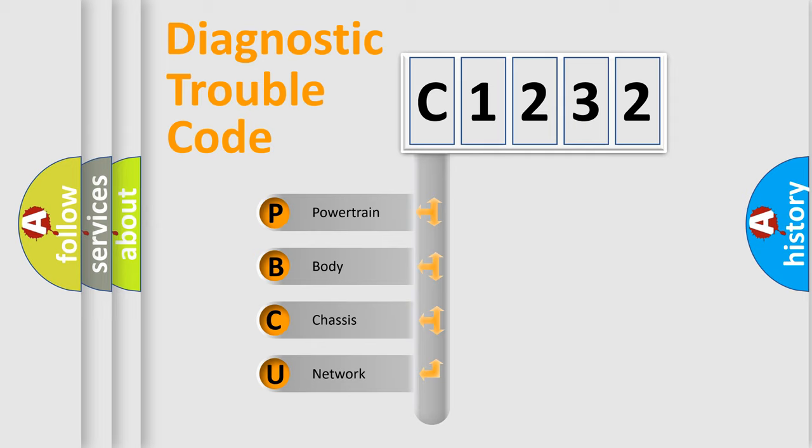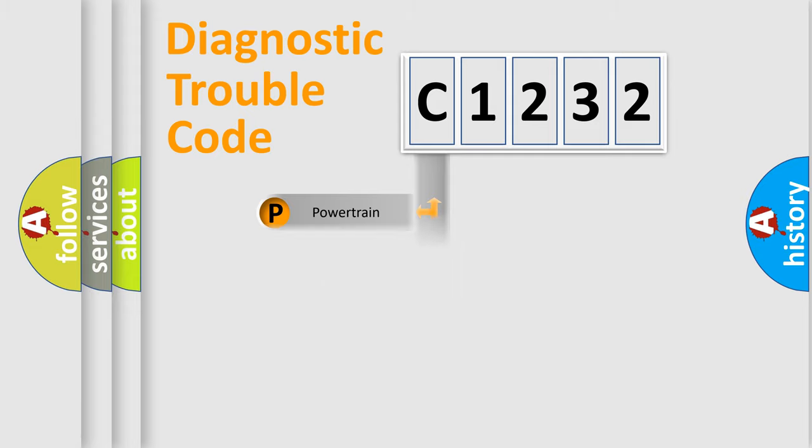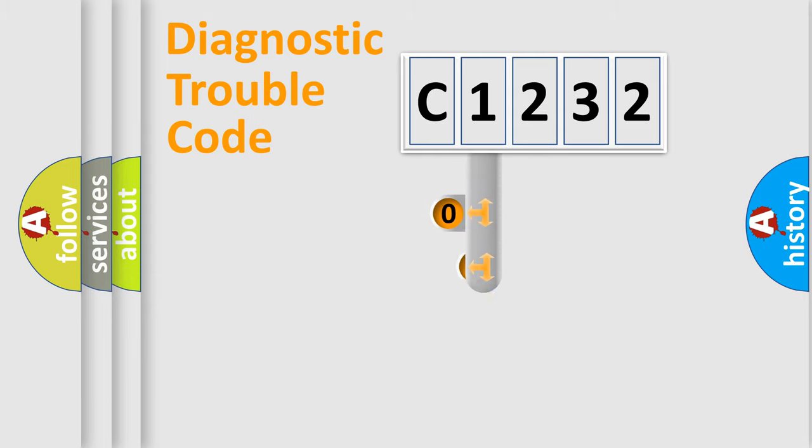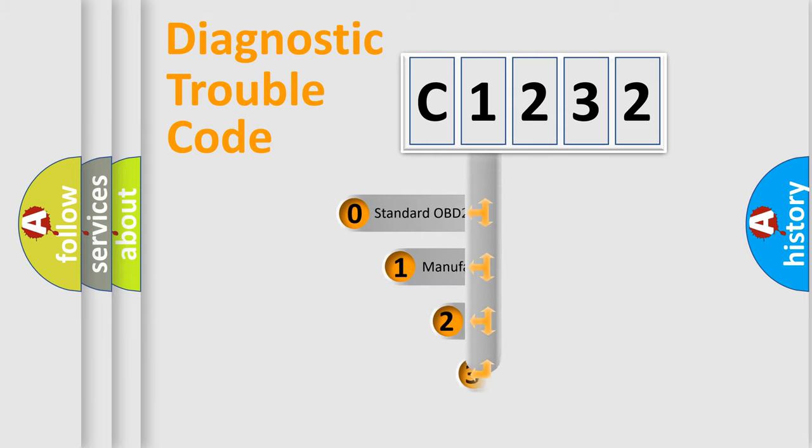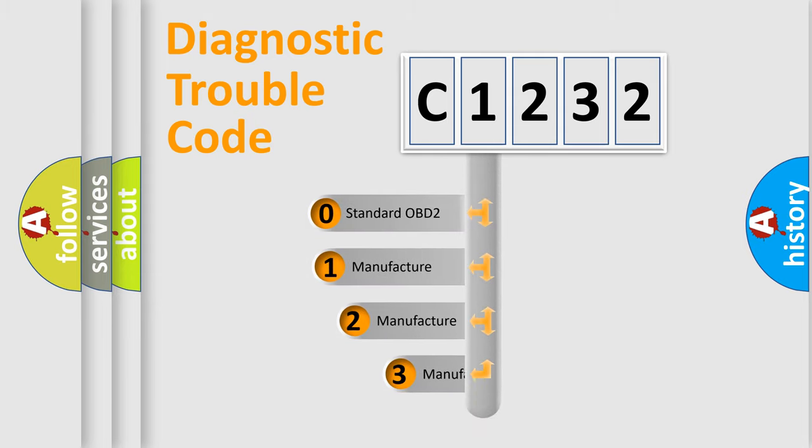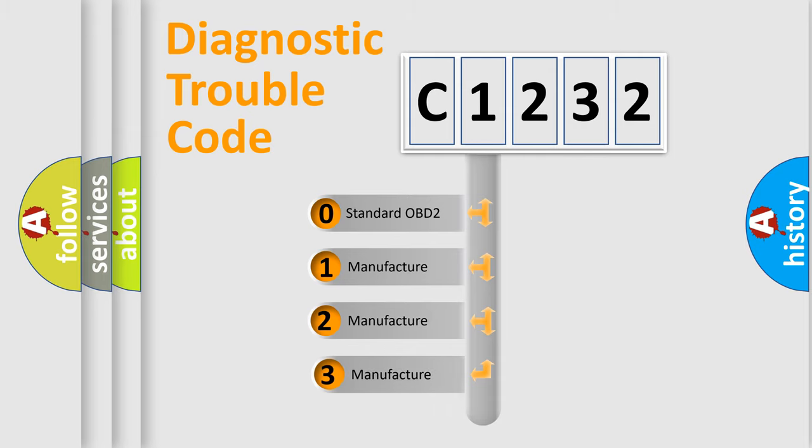We divide the electric system of automobile into four basic units: Powertrain, Body, Chassis, and Network. This distribution is defined in the first character code.